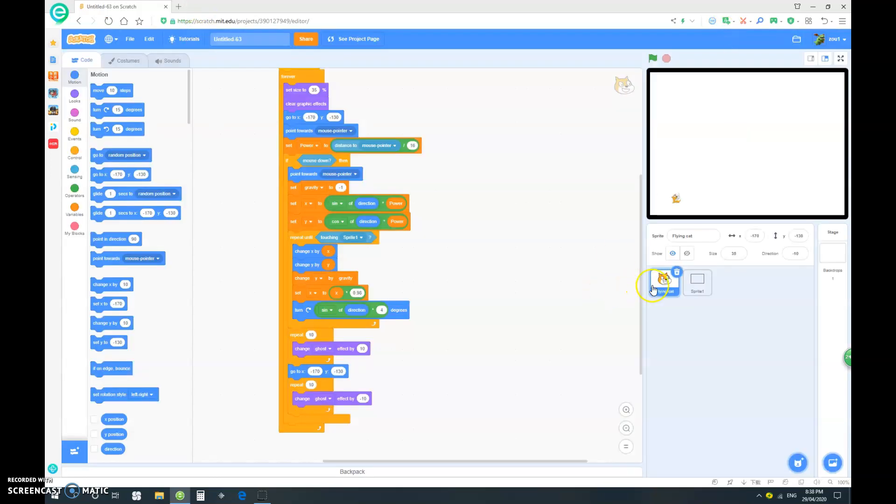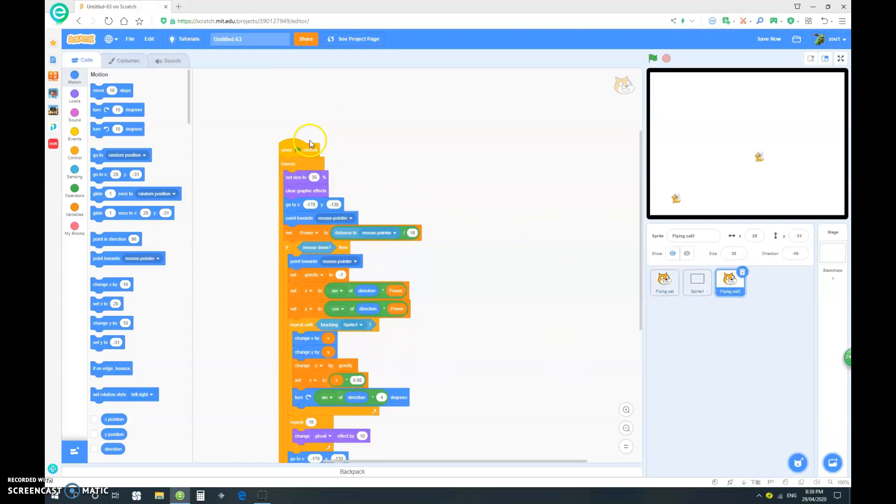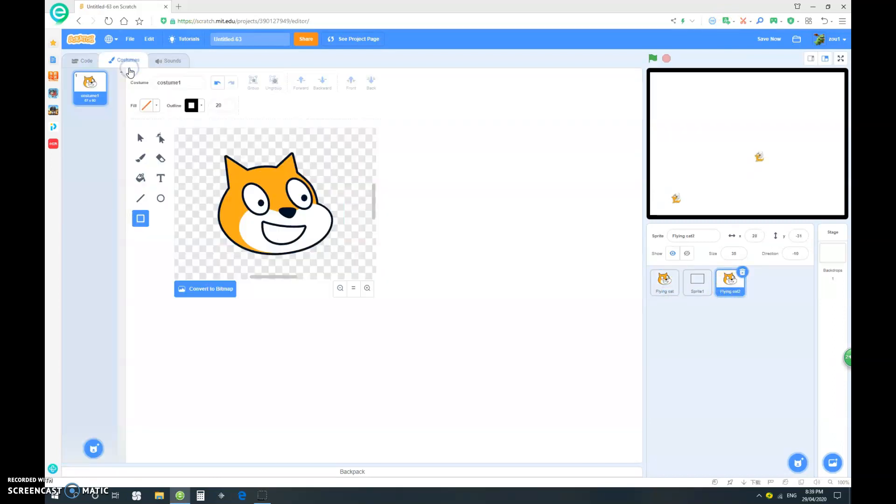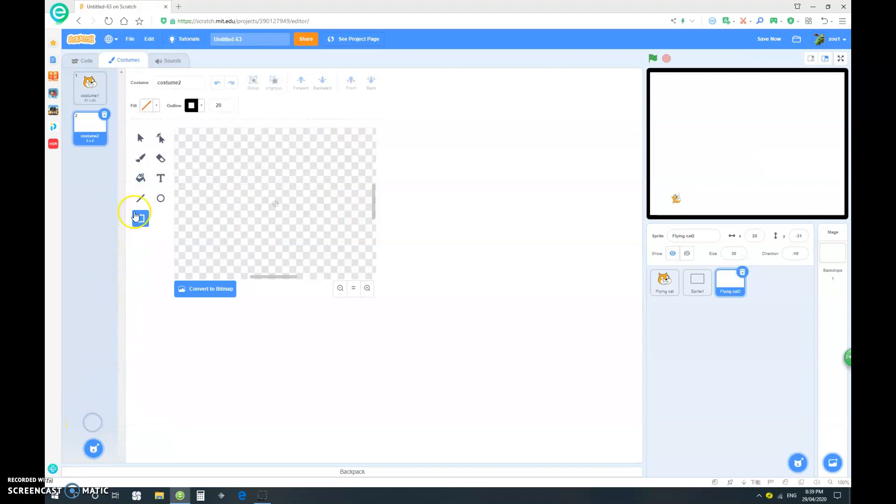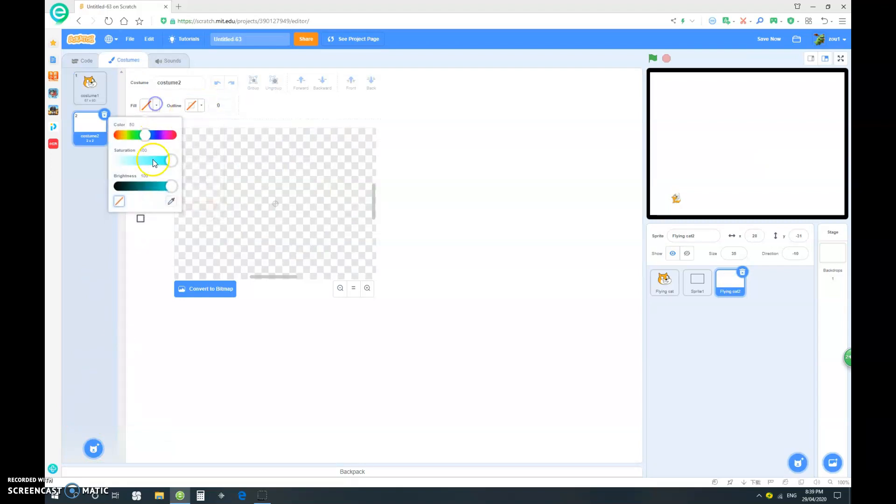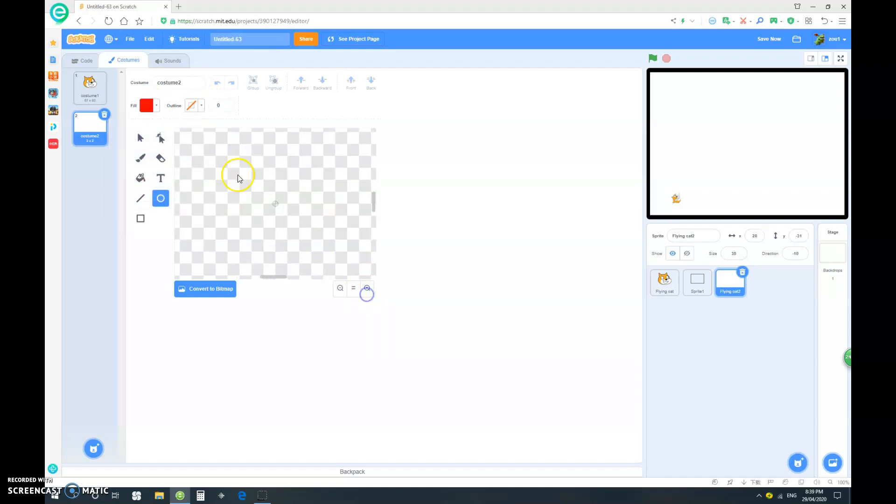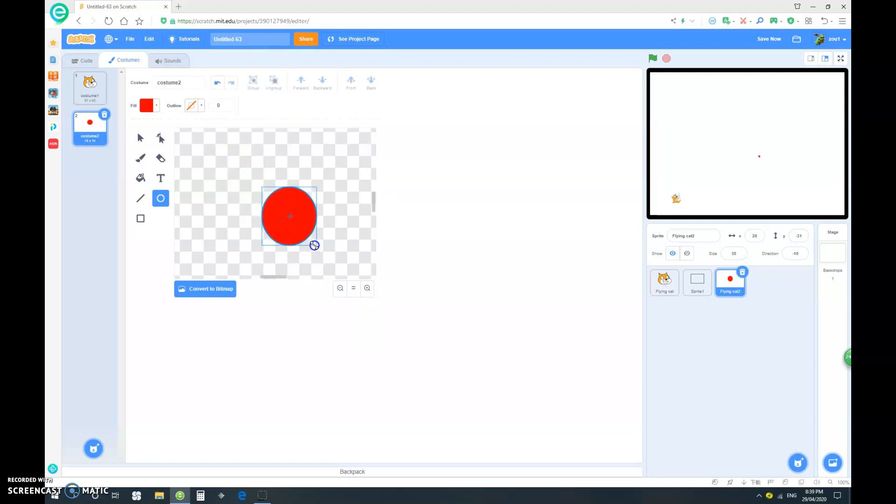So first of all, let's duplicate our flying cat. And let's go to the costumes and paint a new costume. And we don't want an outline. And we want a bright red fill. So zoom in and hold down the shift, while making this circle to make a perfect circle.